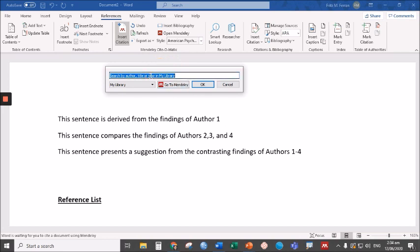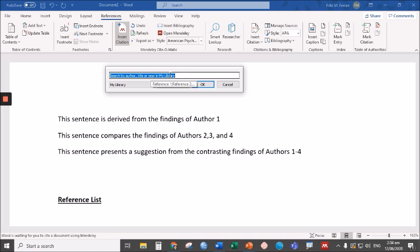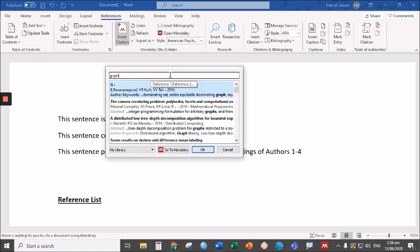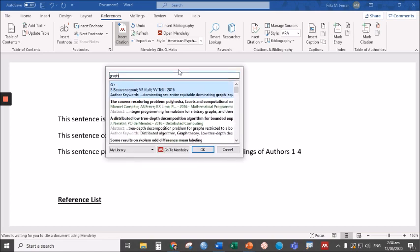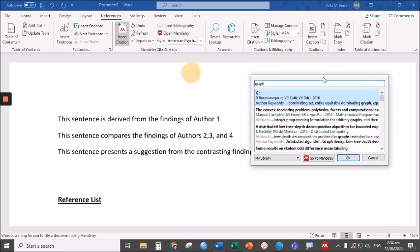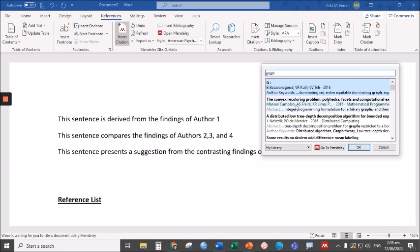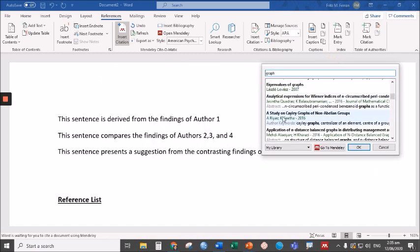You'll be prompted to search the author of the paper that you want to cite, the author here, or the title itself, or the year of the article. In this case, let's just search for the title, say, Graph Theory. And for the sake of discussion, let's just choose any author from these articles in Graph Theory.